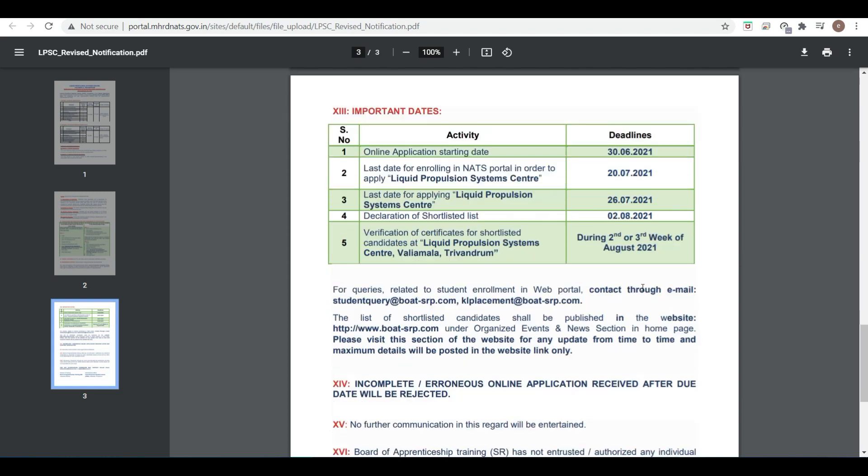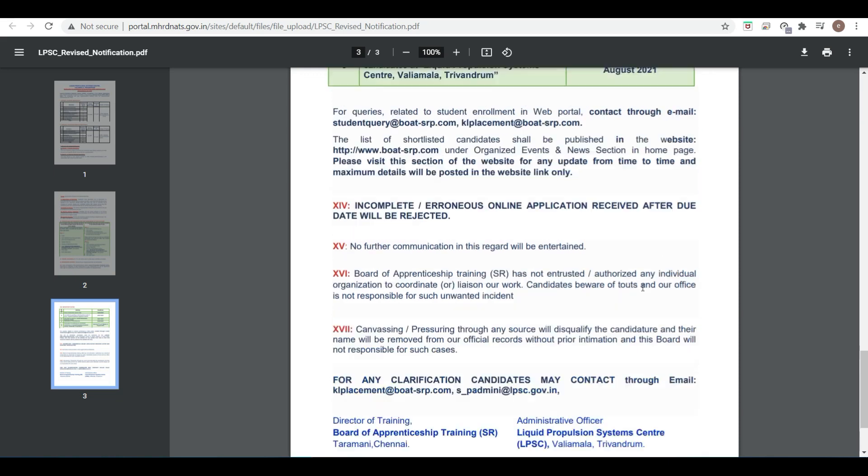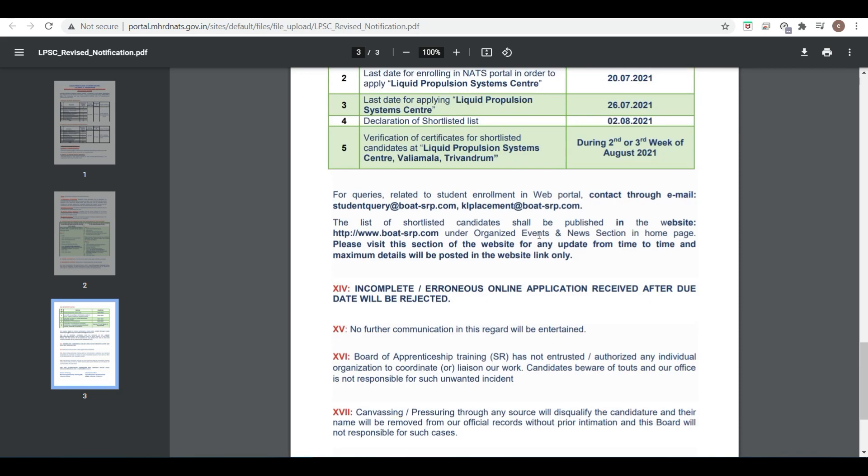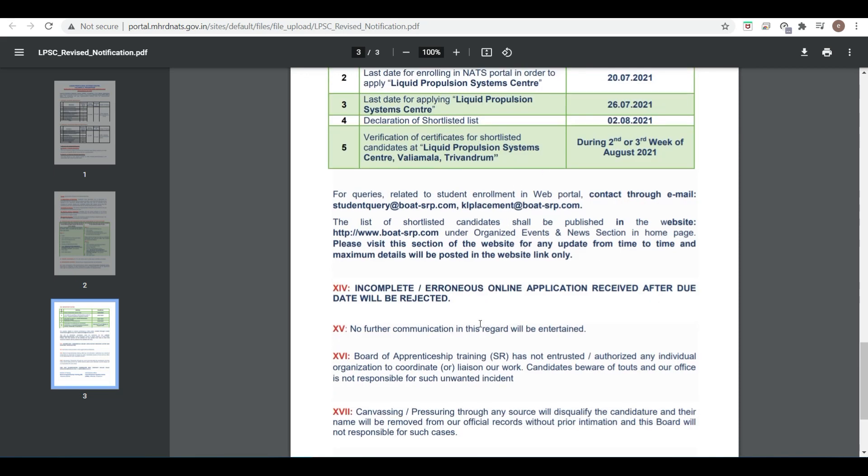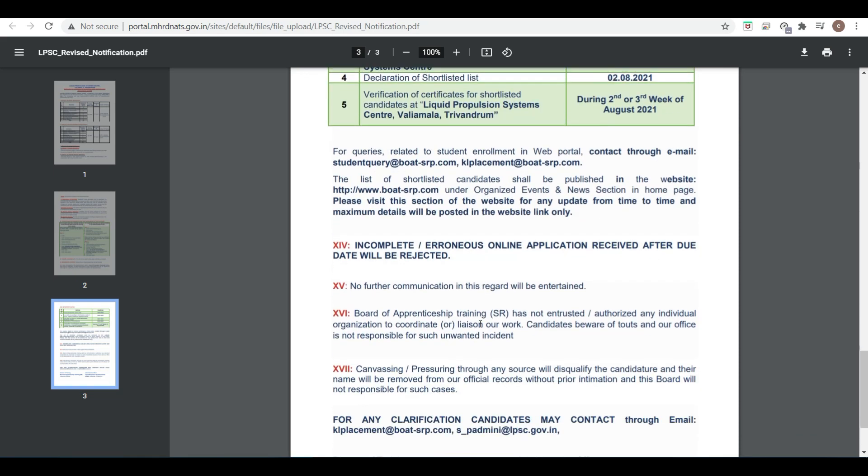Here is some important contact information and email ID. If you have any doubt, you can mention in the comment section. Thank you very much friends and keep supporting PDA Education.